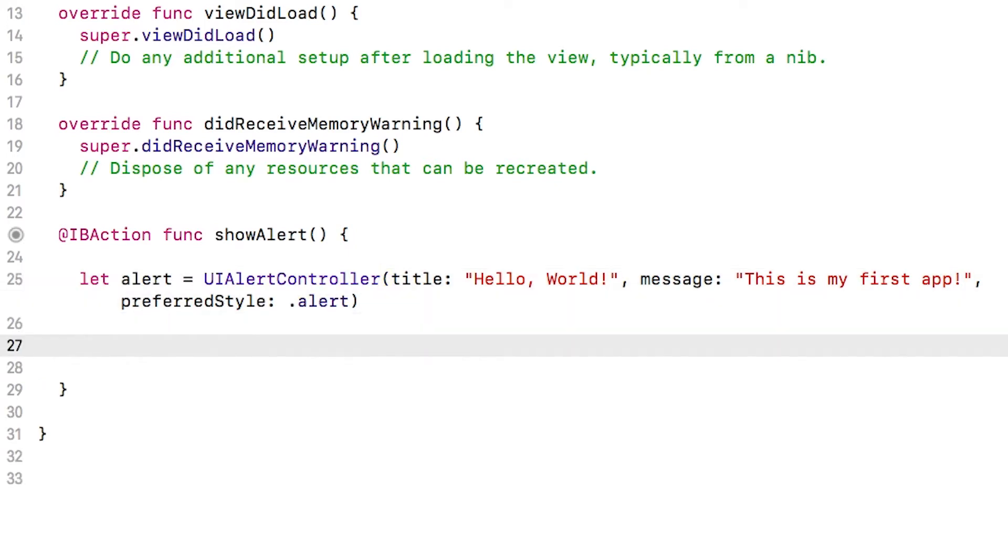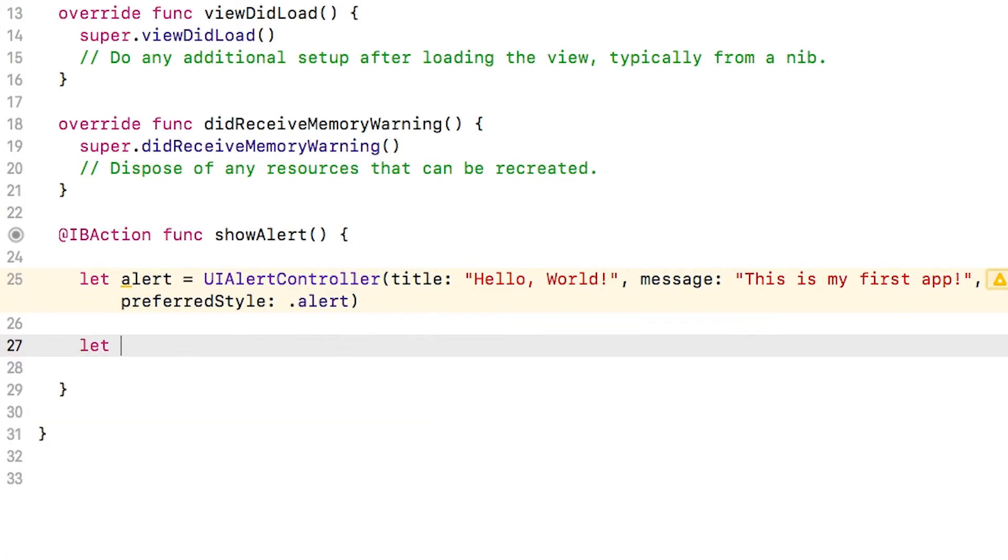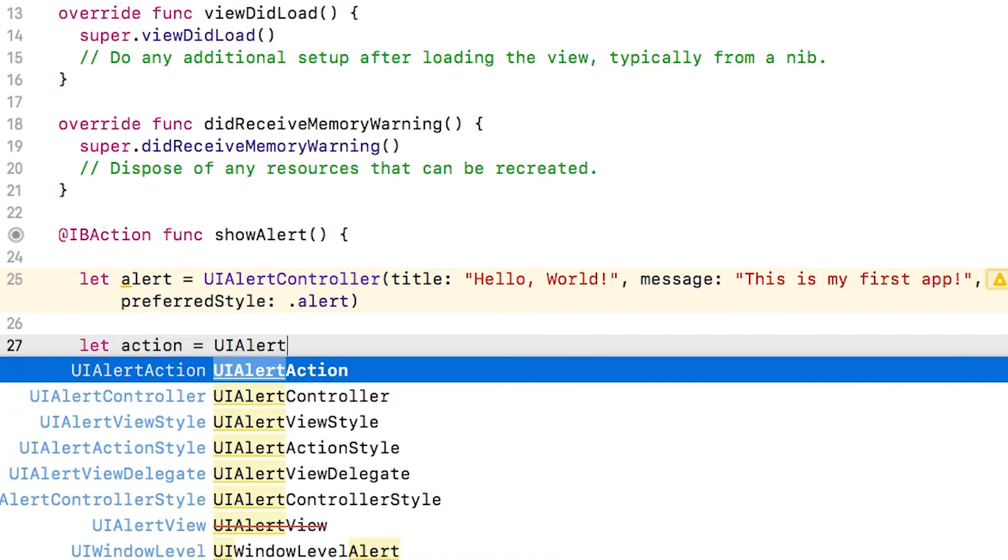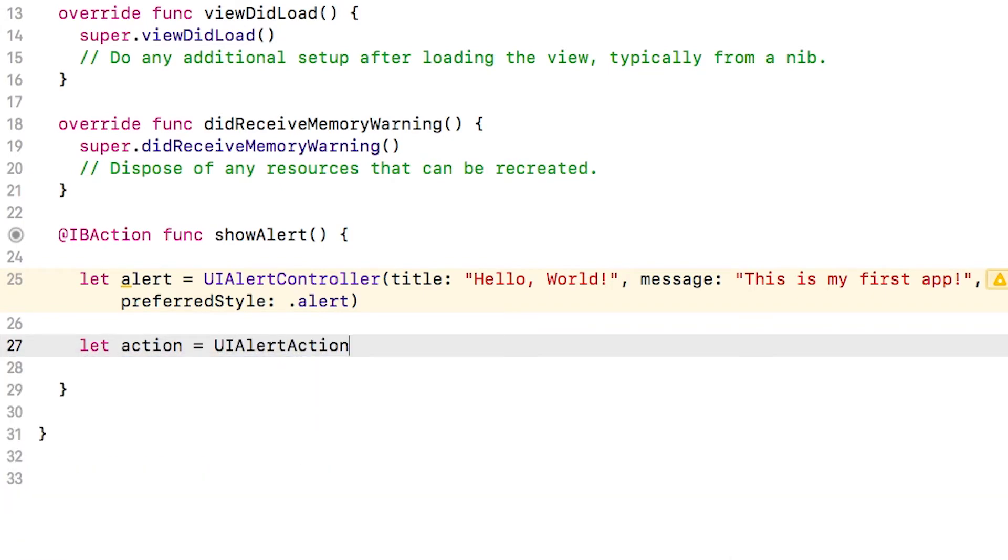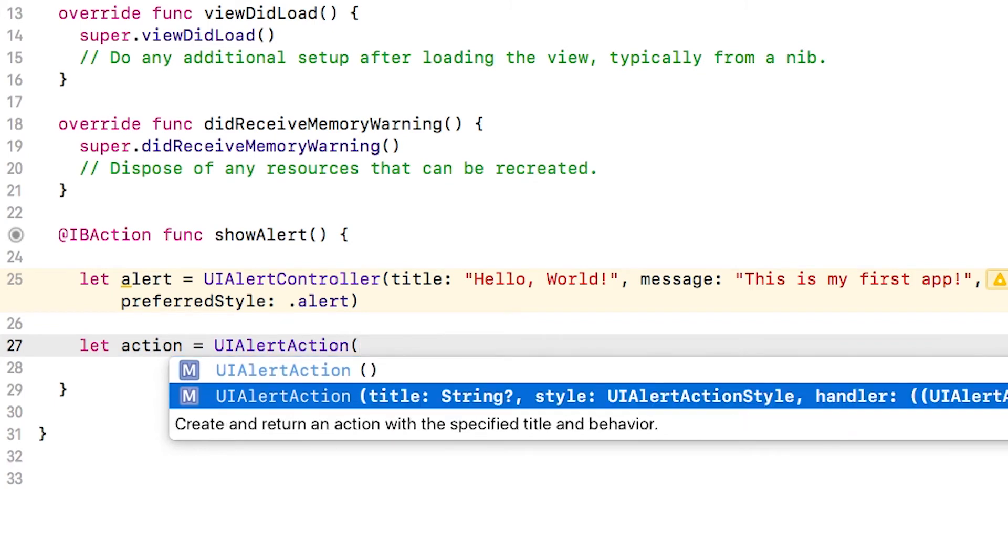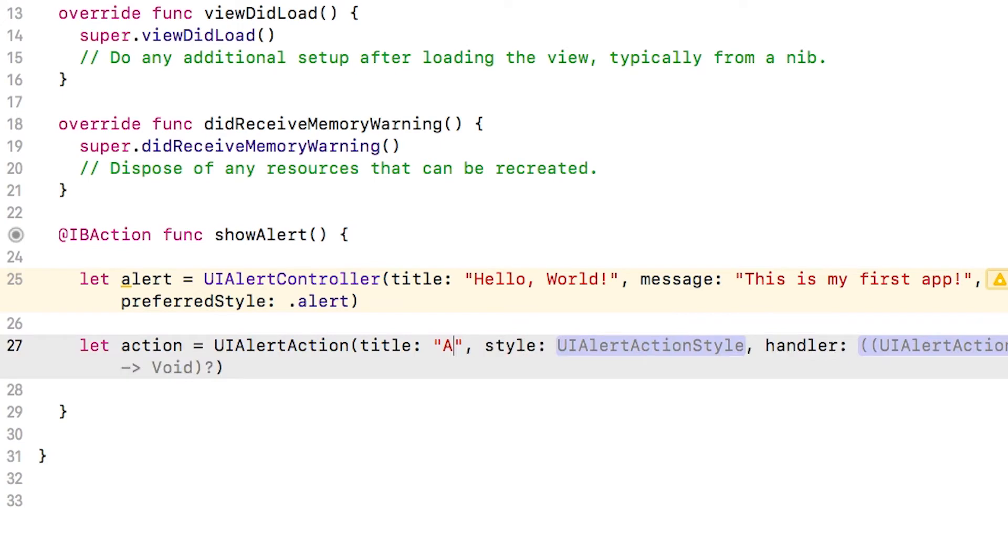Now that I've created an alert controller, I need to add a button that the user can tap to dismiss the view controller. Type along with me. I'll type let action equals UIAlertAction. Again, enter to accept autocomplete, parentheses to open it up, and I'll choose the second option here. I'm going to start typing the title in quotes awesome.